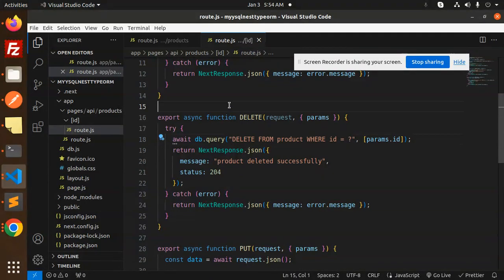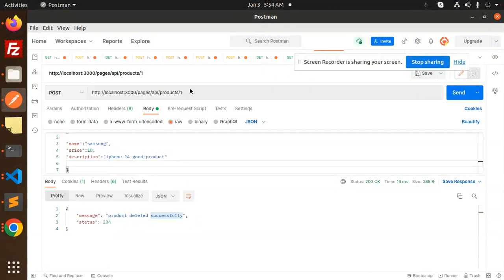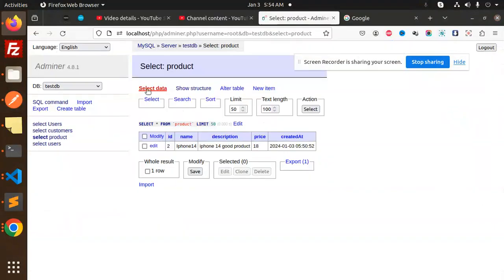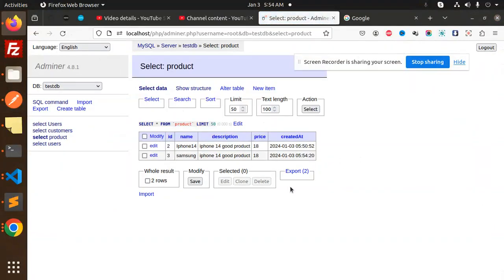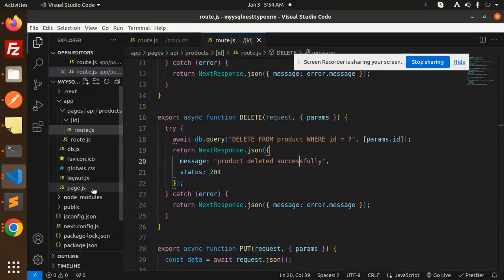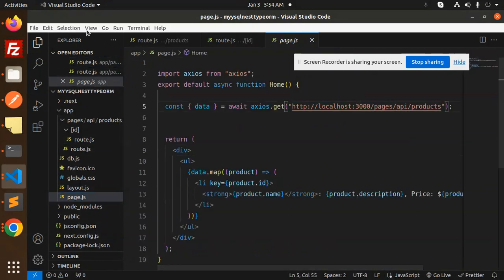Let's make a front-end page also and call one of the APIs. First, create some records so that we can fetch the data — make a POST request, send this request, this is added. The records are added over here. Now let's go to the front-end to call one of the APIs. Here we have created the pages.js and here we are calling the product API.